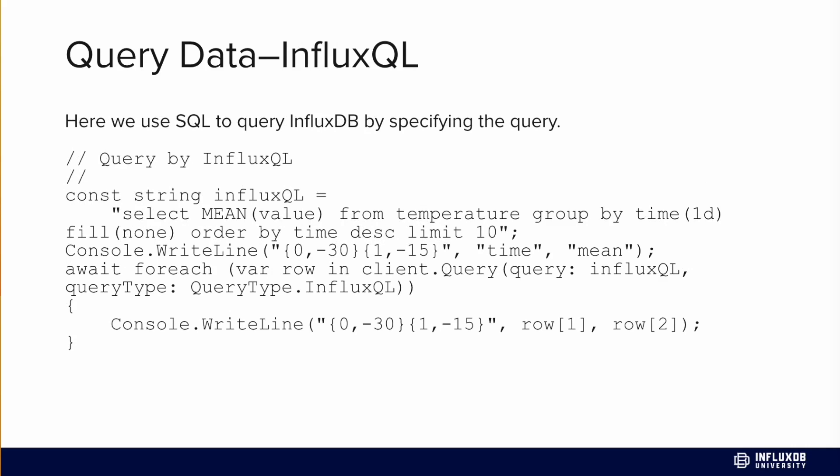Similarly, we can query with InfluxQL as well. In this instance, the code is the exact same except we specify an InfluxQL query instead of a SQL query, and we use InfluxQL for our query type instead of SQL.